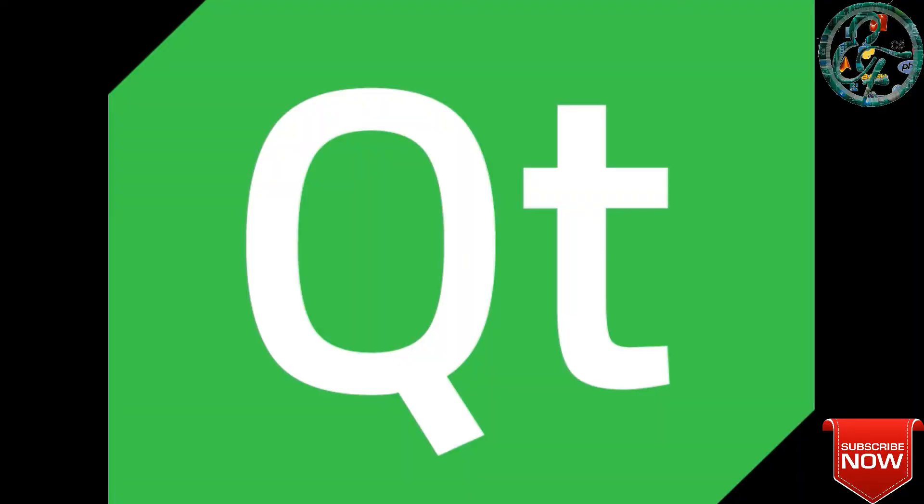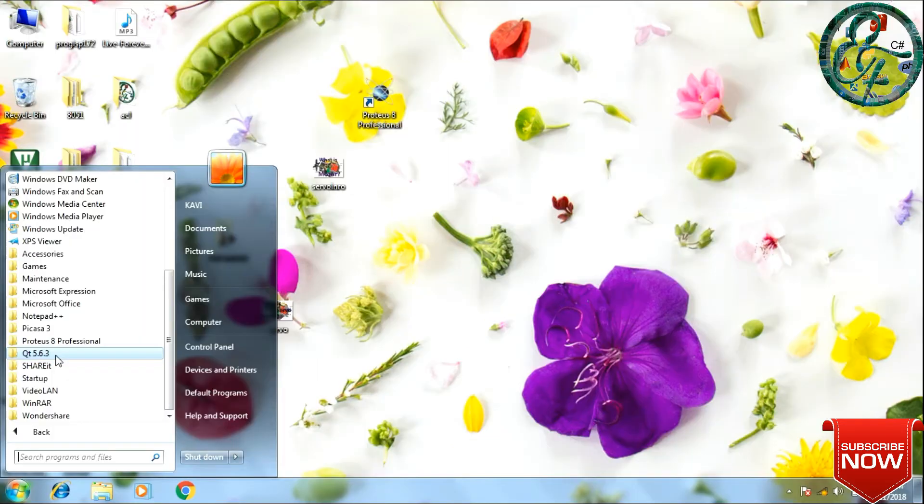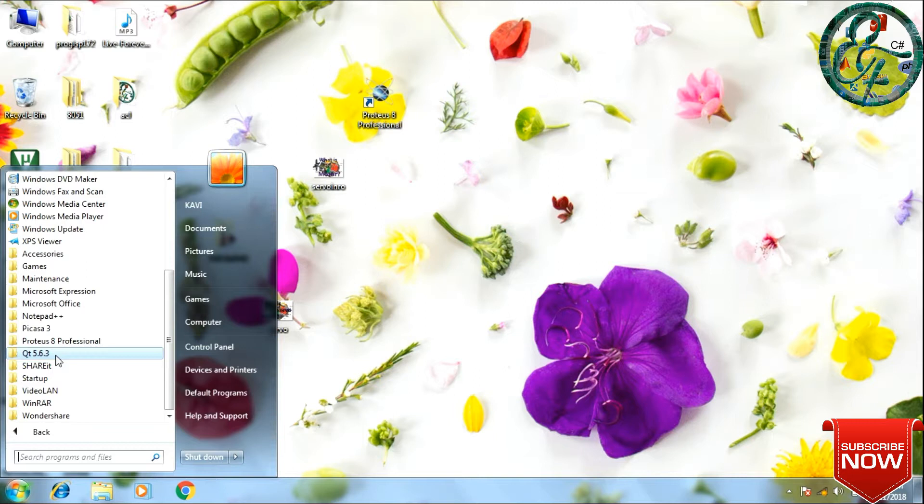Hi friends, welcome to Engineering Factory. Hope everyone is doing well. In the previous video we saw how to install Qt, an open source widget toolkit. Now we will see how to create a new project in Qt.